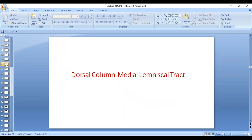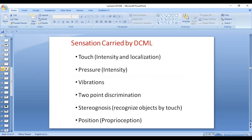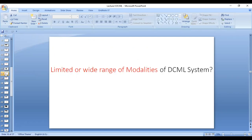Let's have a look at the dorsal column medial lemniscal system. The sensations it carries are touch with gradation and intensity, pressure with gradation and intensity, and localization for all the sensations, vibration, two-point discrimination, stereognosis, and proprioception. The receptors are mechanoreceptors. These sensations are limited — they all come under the mechanoreceptor type of sensations, mechanical type of sensations.